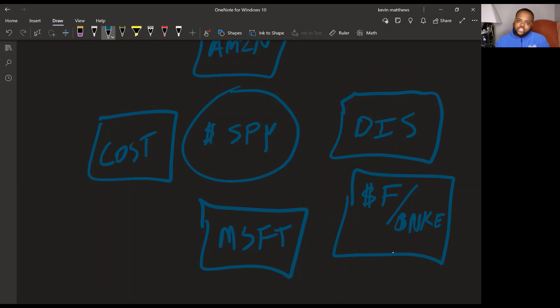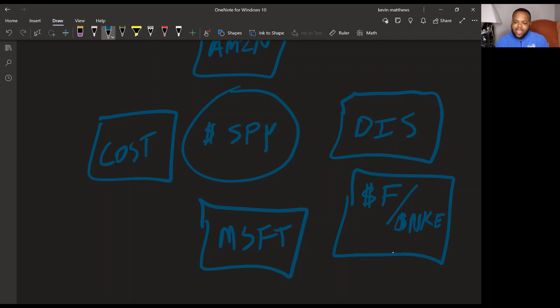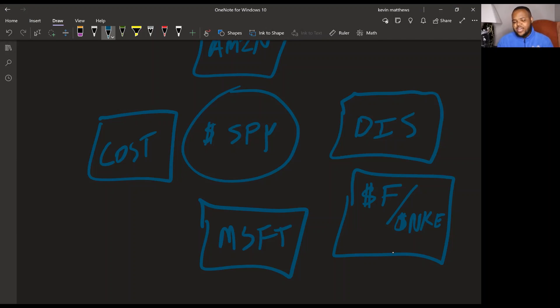So you also got General Motors. You can throw them in there too, if you want, but I'm picking four of the two. So these are my five and a half, if you want to count Nike, companies that I think you should build your portfolio around. If you are a new investor, you got Amazon, Disney, Ford, Microsoft, and Costco.